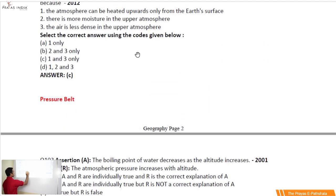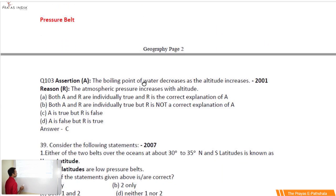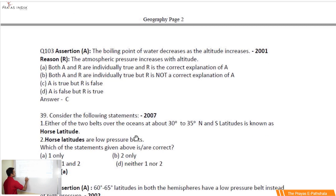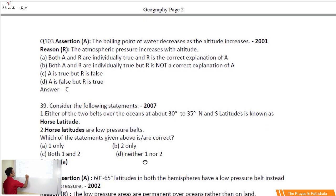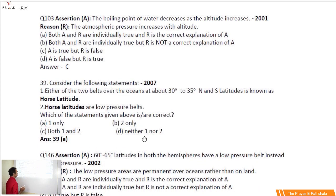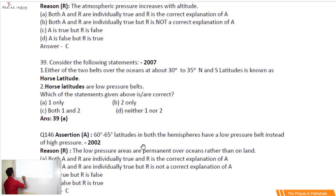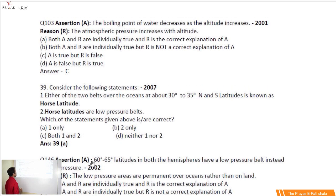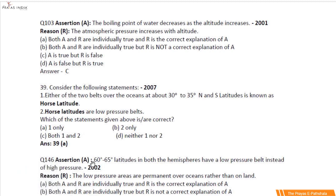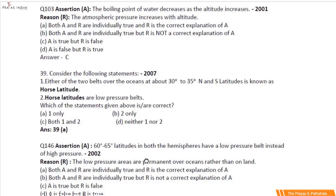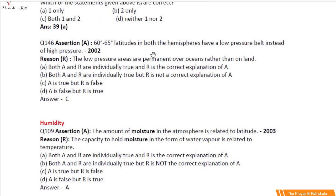Then comes the pressure belt — the most important part of the entire climatology. Every year UPSC has been asking questions on this. Question number 39 talks about horse latitude, part of the pressure belt. Question number 103 talks about the boiling point of water which depends on the specific heat of any material. Question number 146 again talks about the pressure belt.